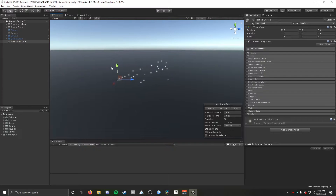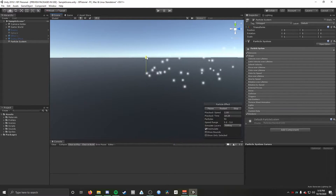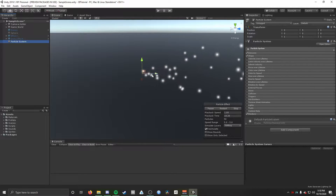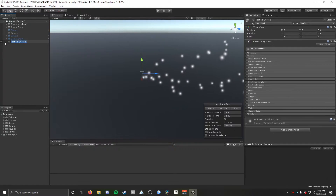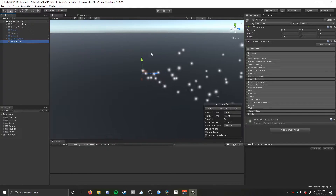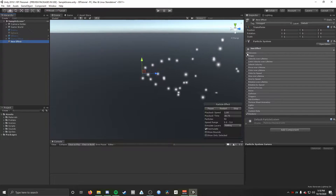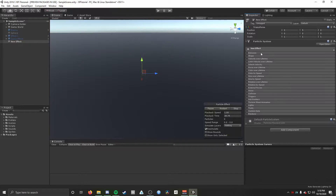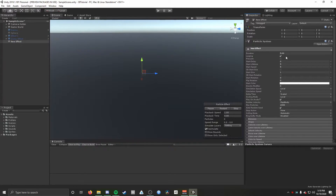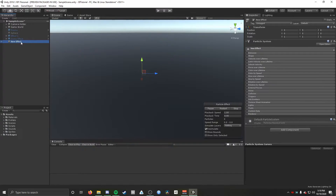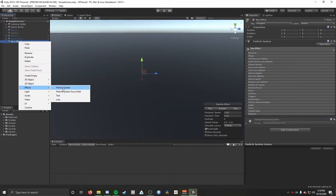For any kind of particle system you're going to be making, one thing I would do — just how I've always organized it — is your main object here that you create (I'll name it 'new effect', name it whatever you want) is not actually going to be emitting anything. So I'm going to uncheck Emission, Shape, and Renderer. All this will do is control everything under it. The particle system at the top of the hierarchy, the parent, is always going to control everything below it — so if you hit play on it, it plays everything below it as well.